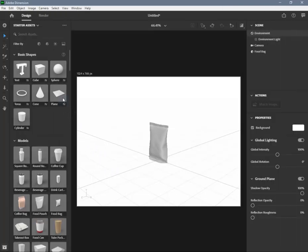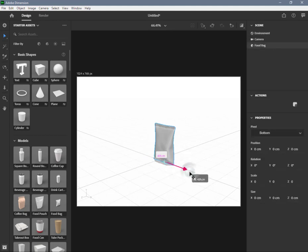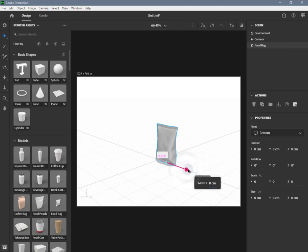During our work we need to apply or edit materials and images on several objects in our design scene simultaneously. We can do that in several ways.